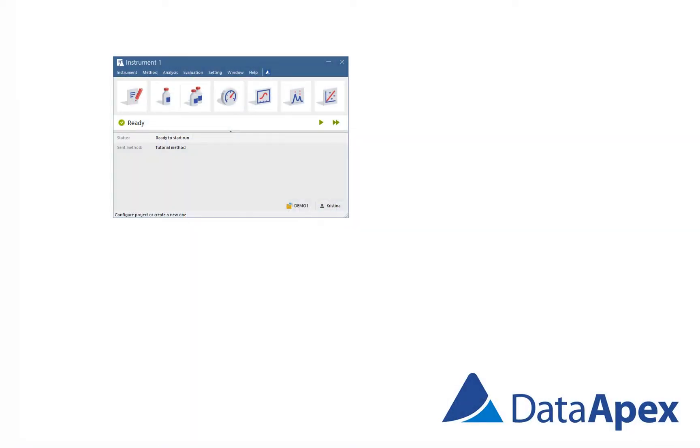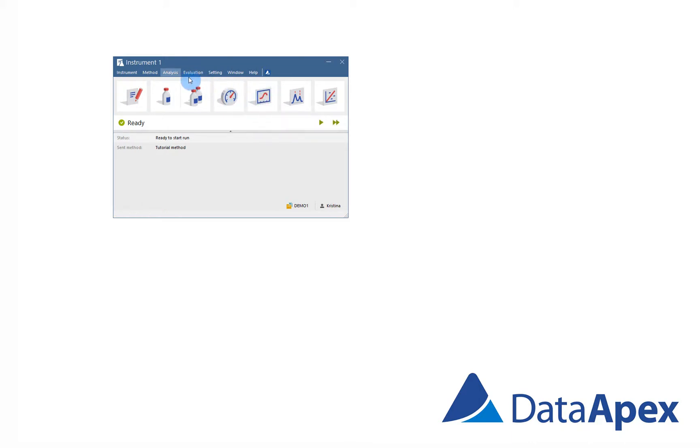Open Data Acquisition window from the Instrument window using its icon or from Menu Analysis.